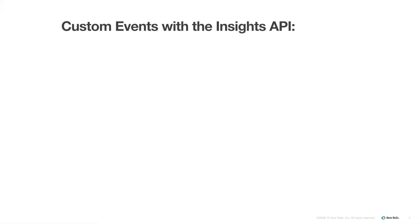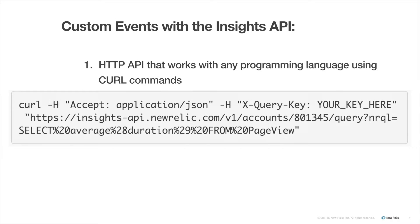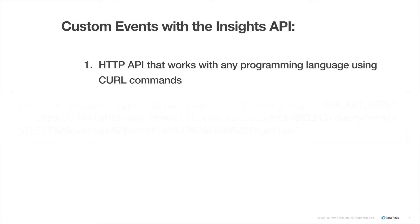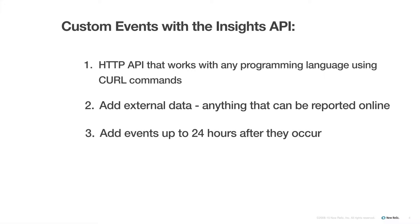The Insights API is an HTTP API, which means it works with any programming language using curl commands. This method also allows you to send external data to Insights. Literally anything that can be reported online can be sent to your Insights account using the Insights API. You can also retroactively add events using this method for up to 24 hours after the fact.